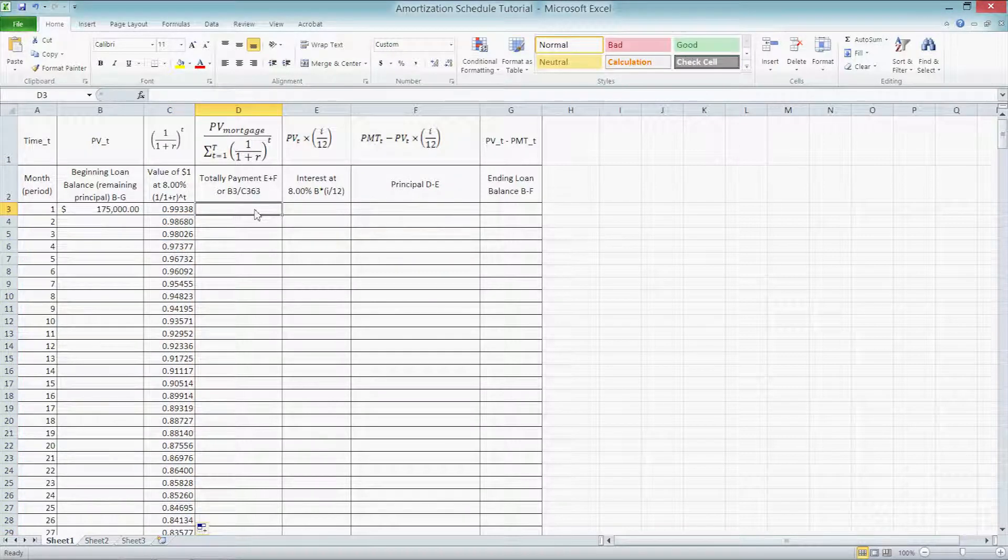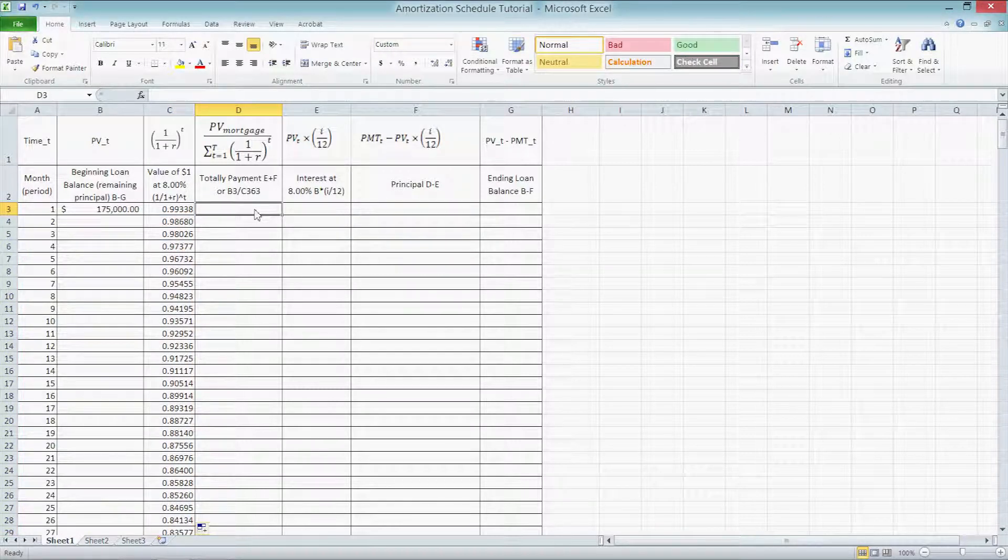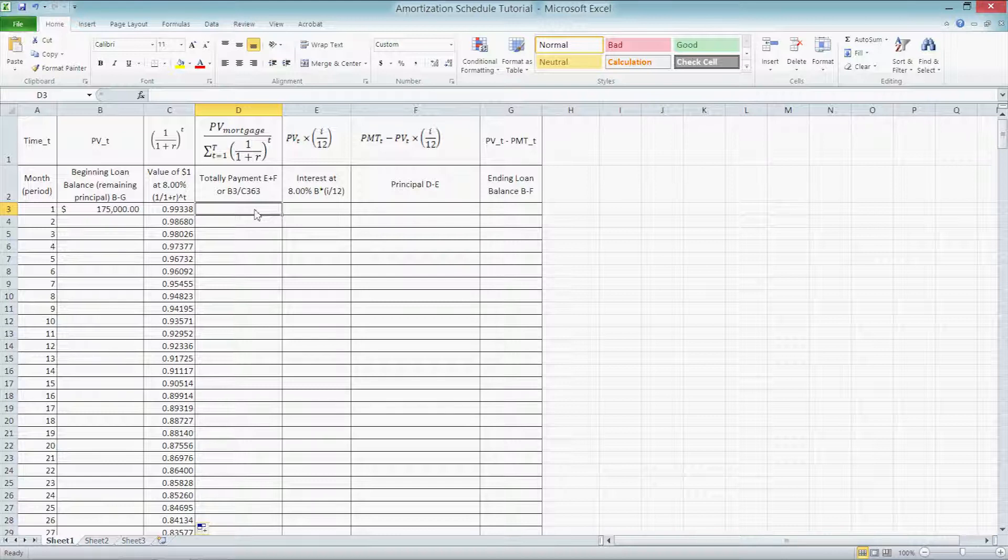Column D is our total payment. It's the sum of columns F and E, our principal and our interest. Alternatively, we can derive this number by dividing B3, the original loan amount, by C363, or the sum of all discount factors. We use this to determine our monthly payments across all 30 years.